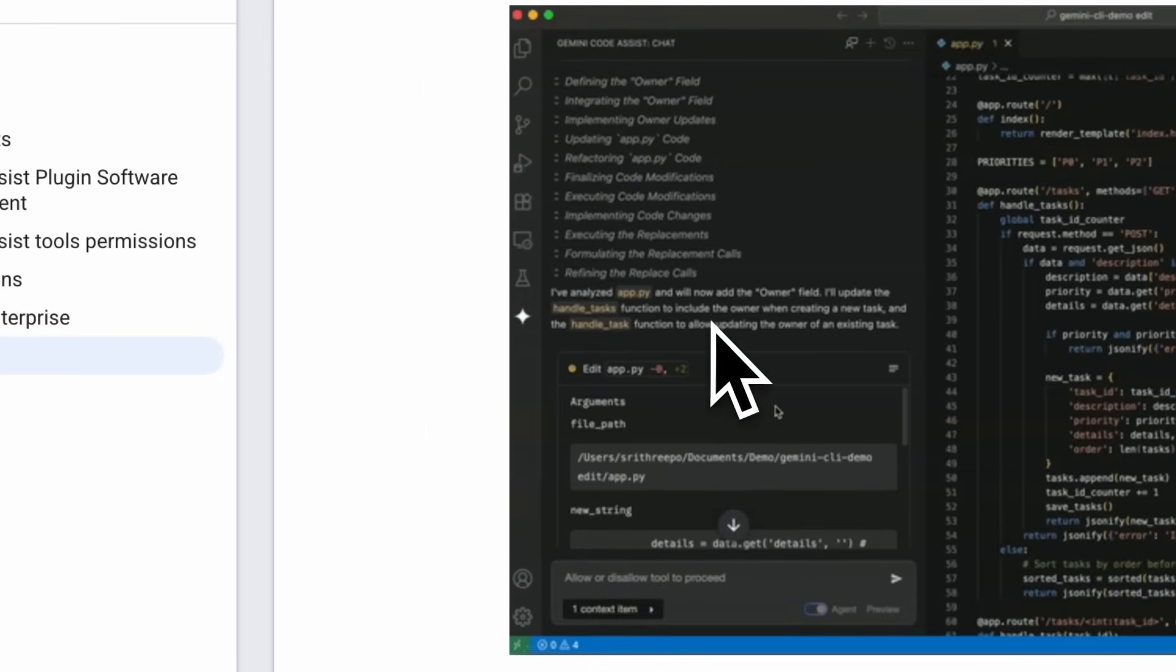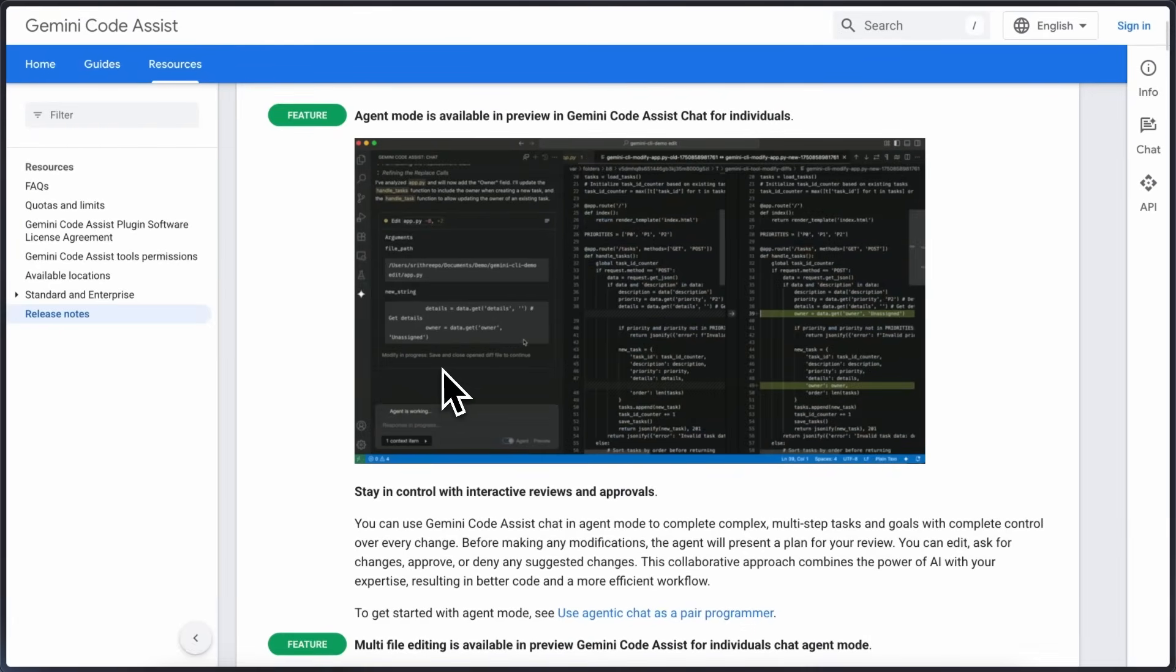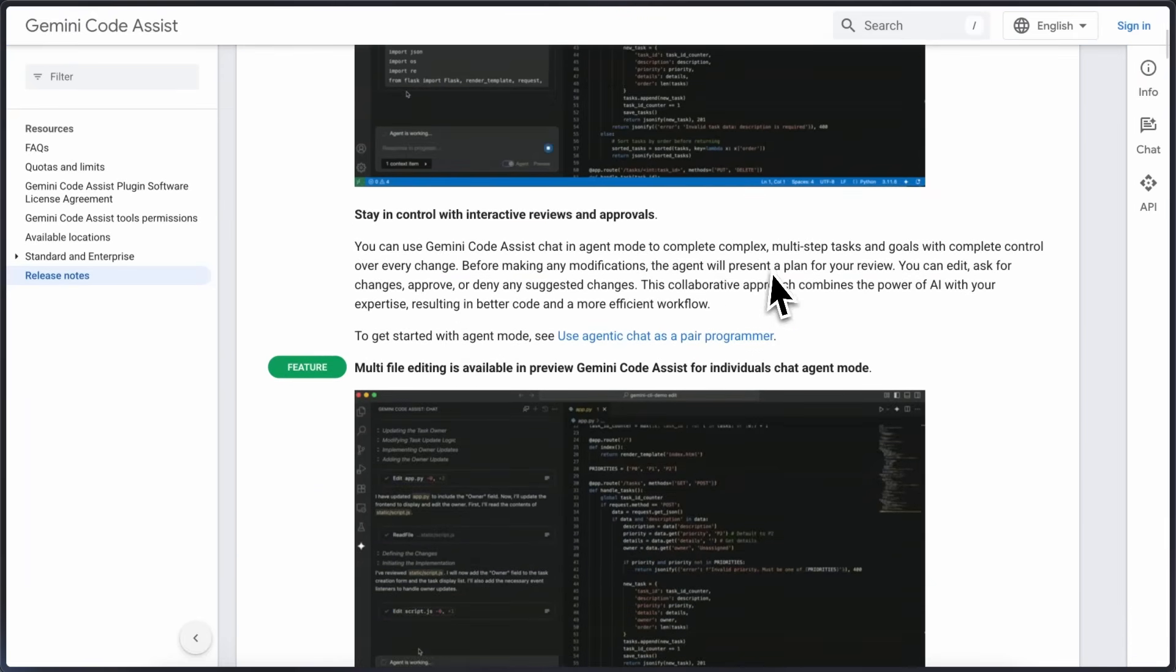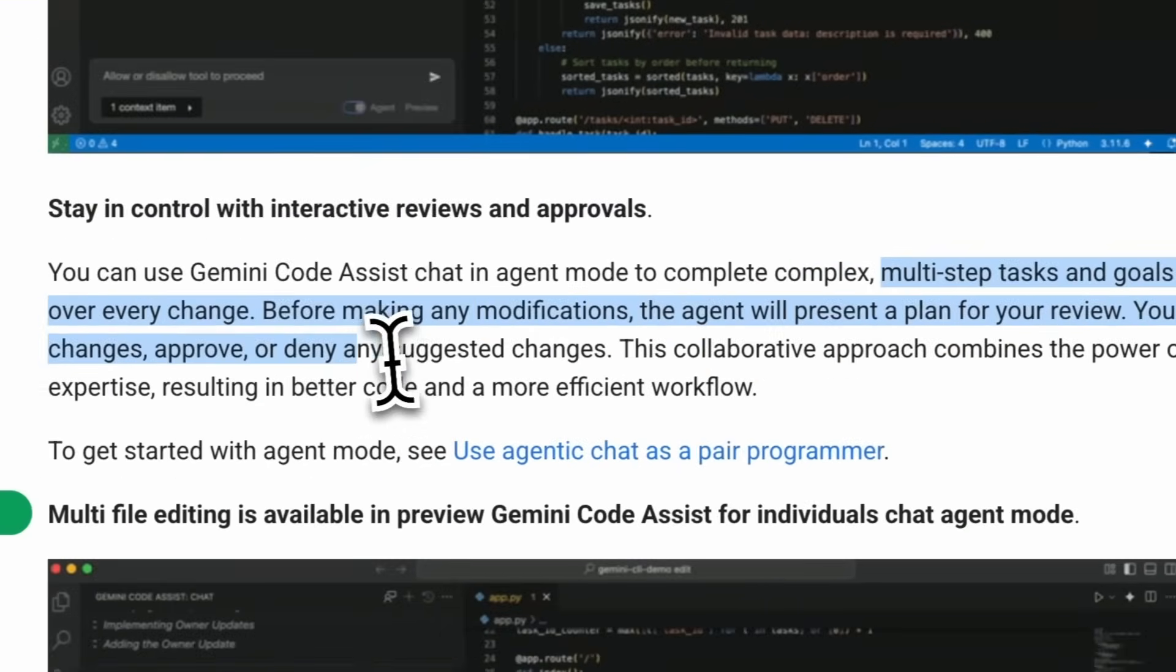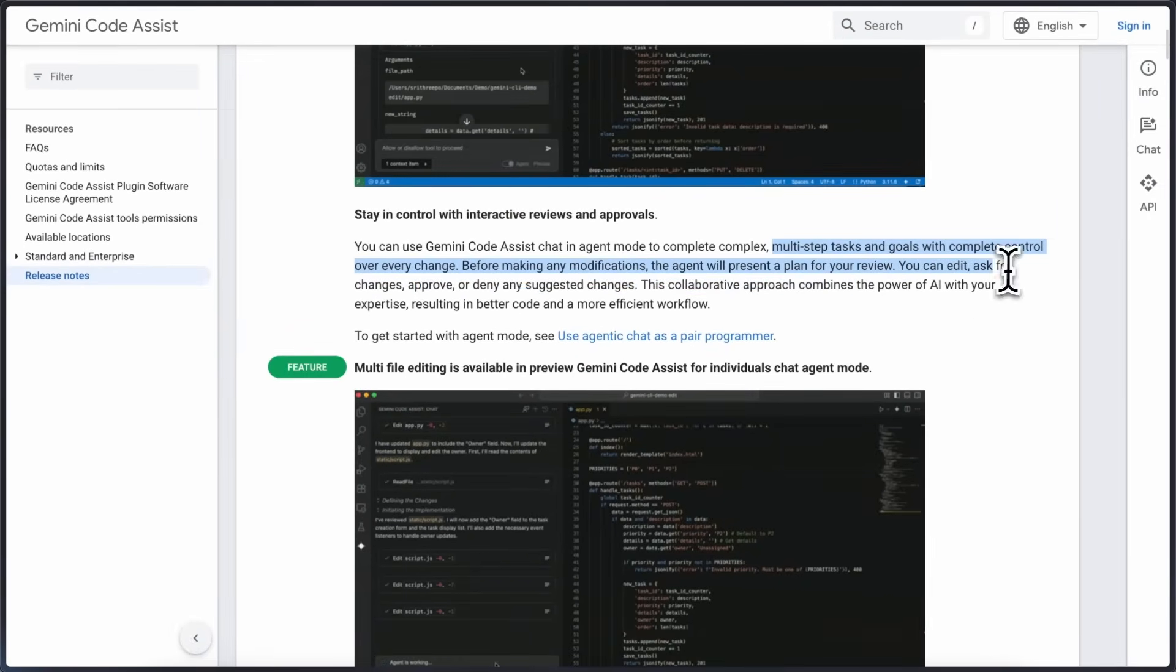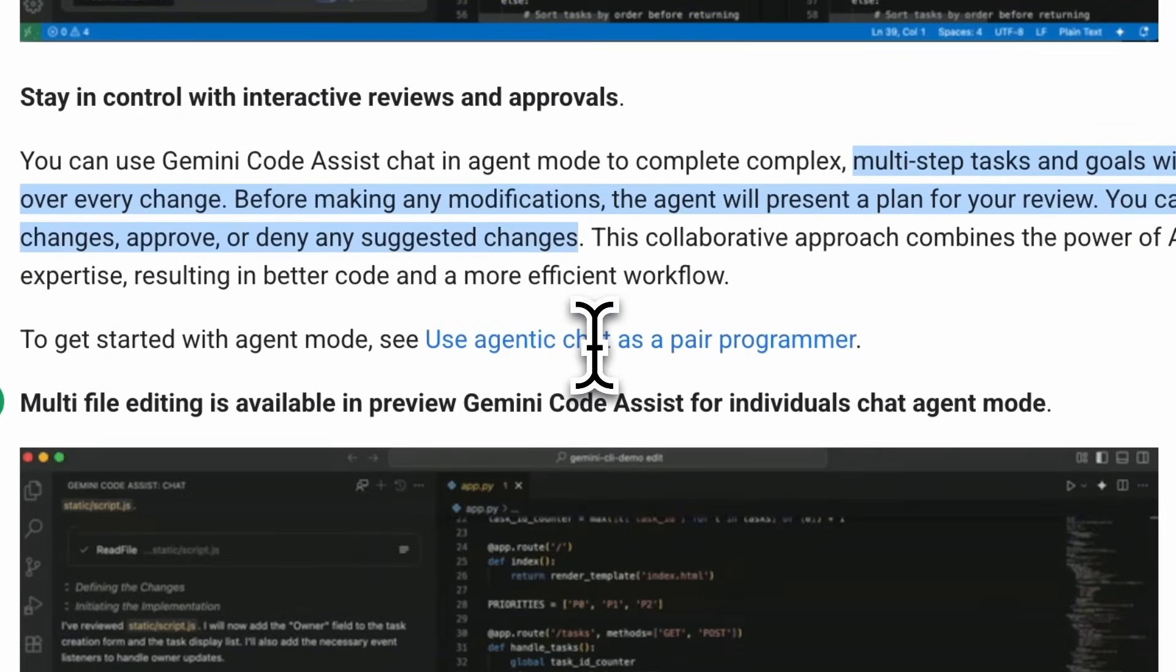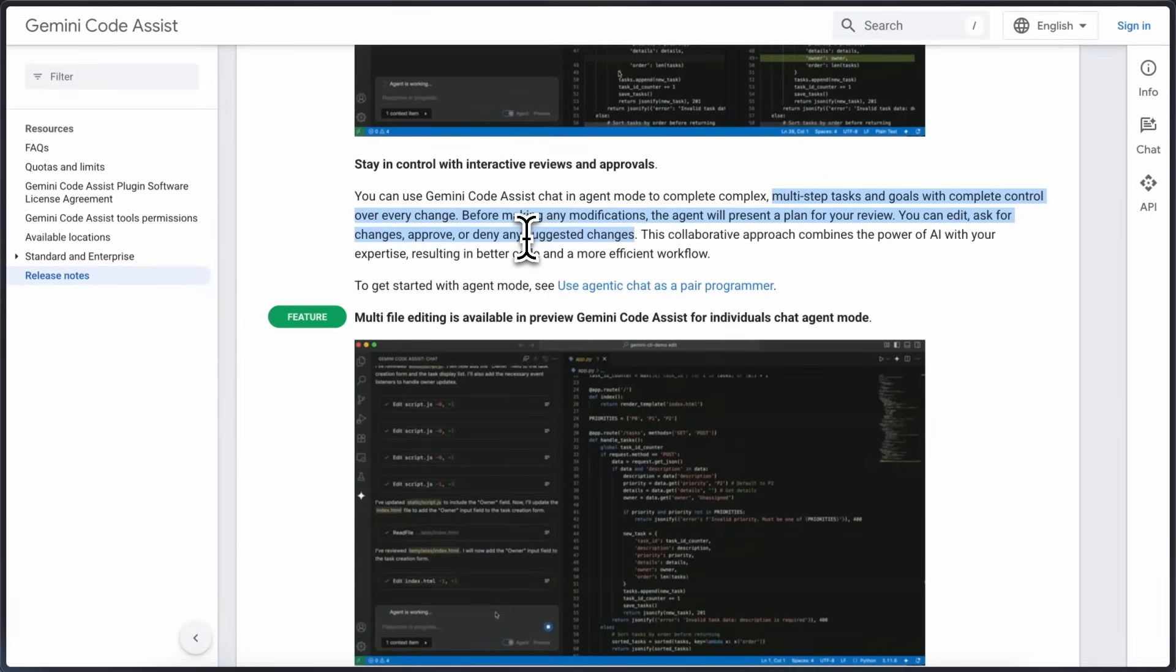The idea is that you can give it complex multi-step tasks and before it does anything it actually presents a plan for you to review. You can edit, ask for changes, approve or deny any part of the suggested plan. Nothing gets changed until you approve it so you're in control of what happens to your code base.